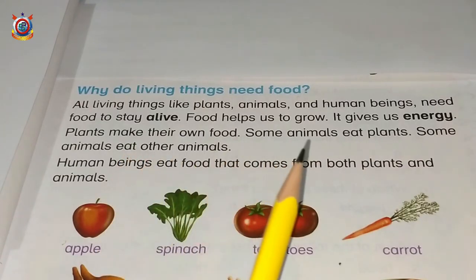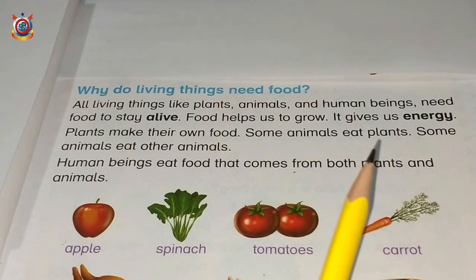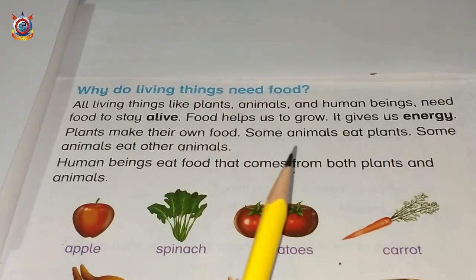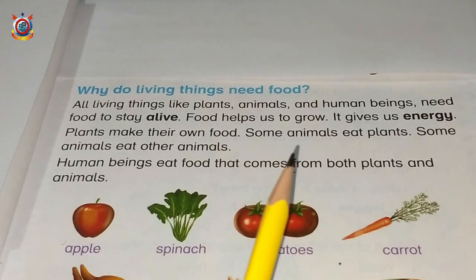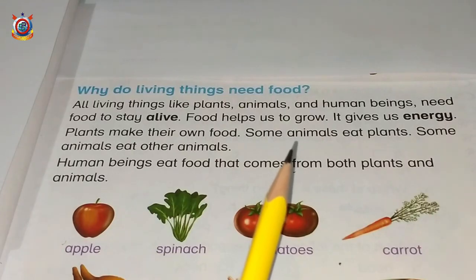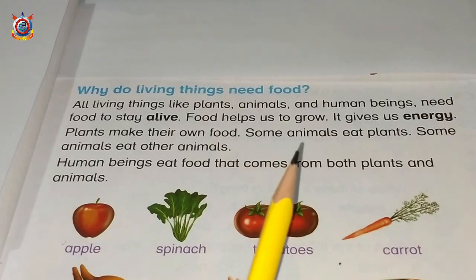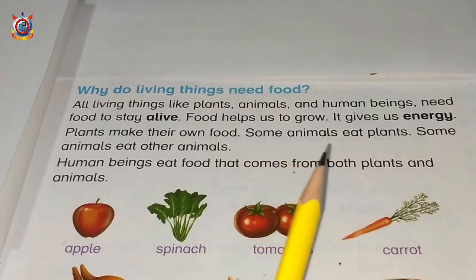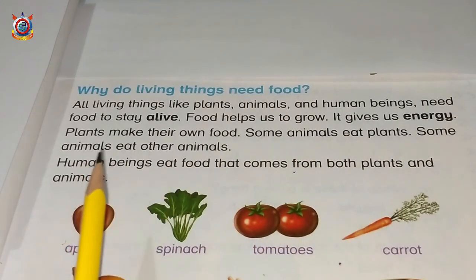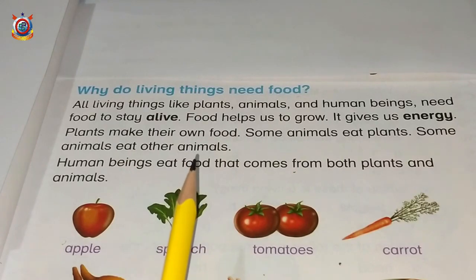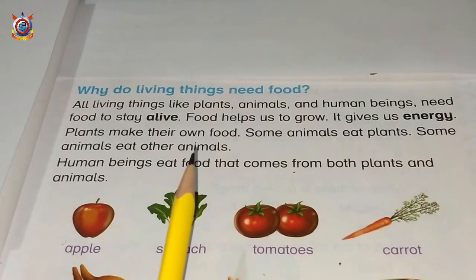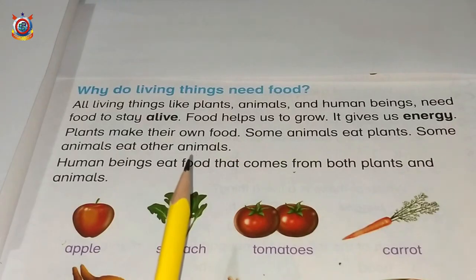And some animals eat plants — kuch animals jinhein unki food mein plants hote hain, wo plants ko khaate hain, like cow, goat, lamb, sheep. Some animals eat other animals — aur kuch animals wo doosre animals ko khaate hain, like tiger, lion.